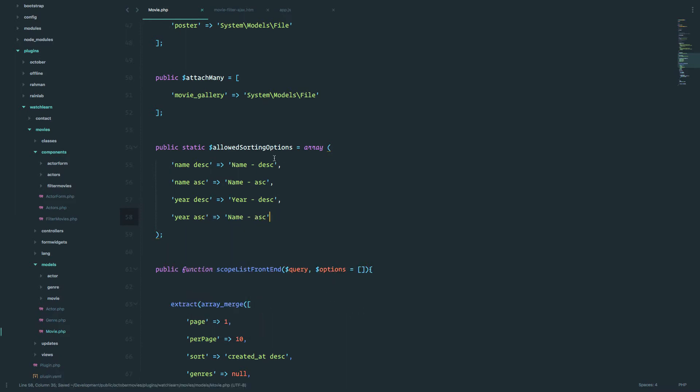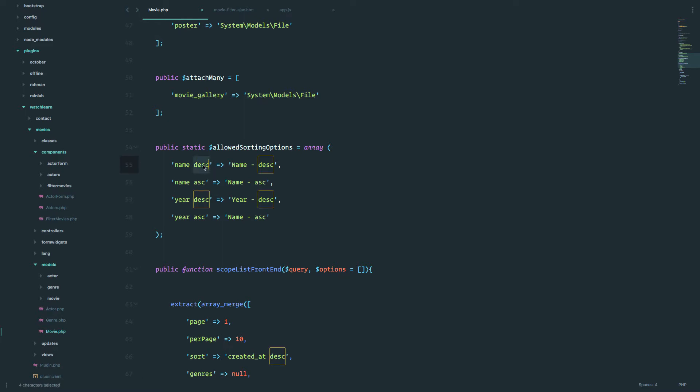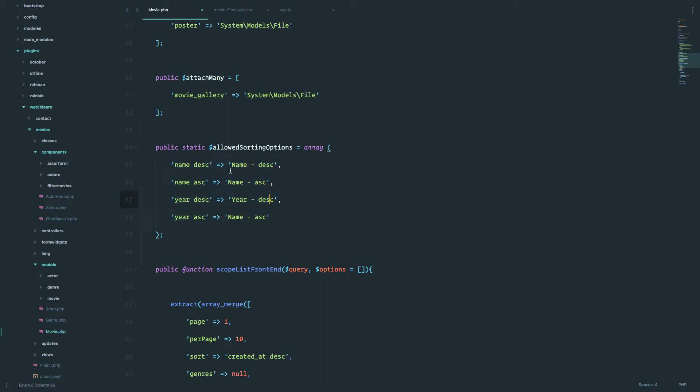Okay, so now we have our options, so this is the name of the field that we are sorting by, so in our case it's going to be name for the movie, and this one is going to be year. Also, this is the direction, so descending and ascending. These are the values that the October is going to read, and these are the values that we are going to display on the frontend.